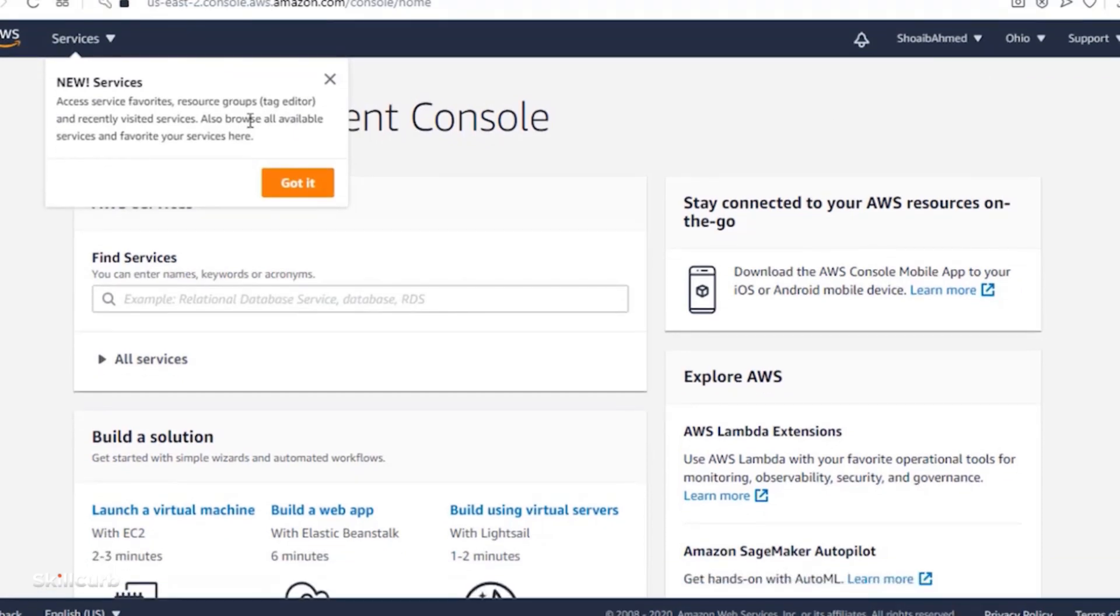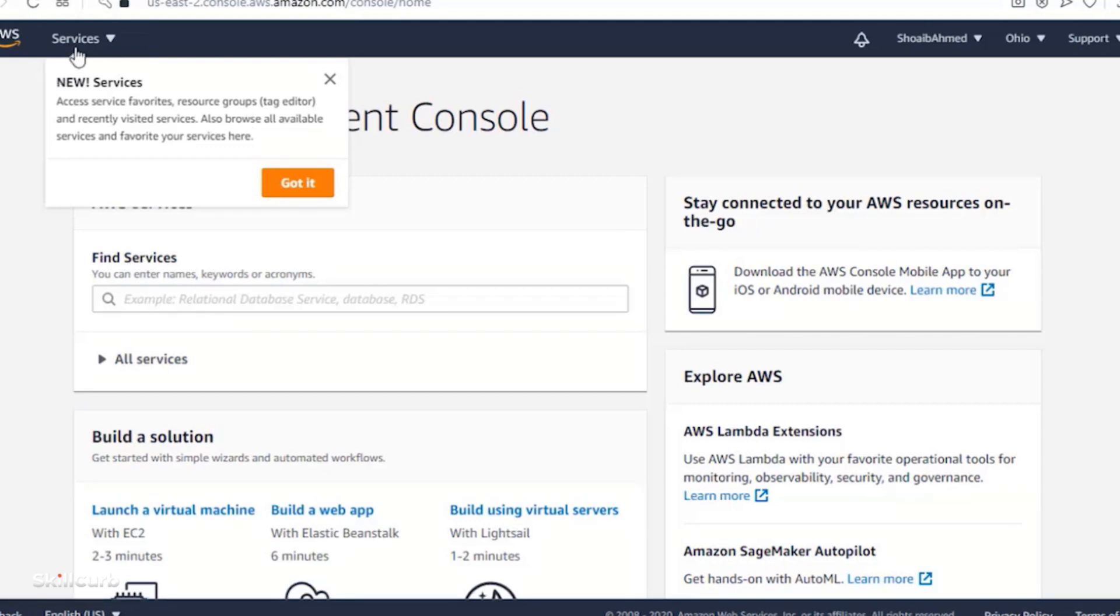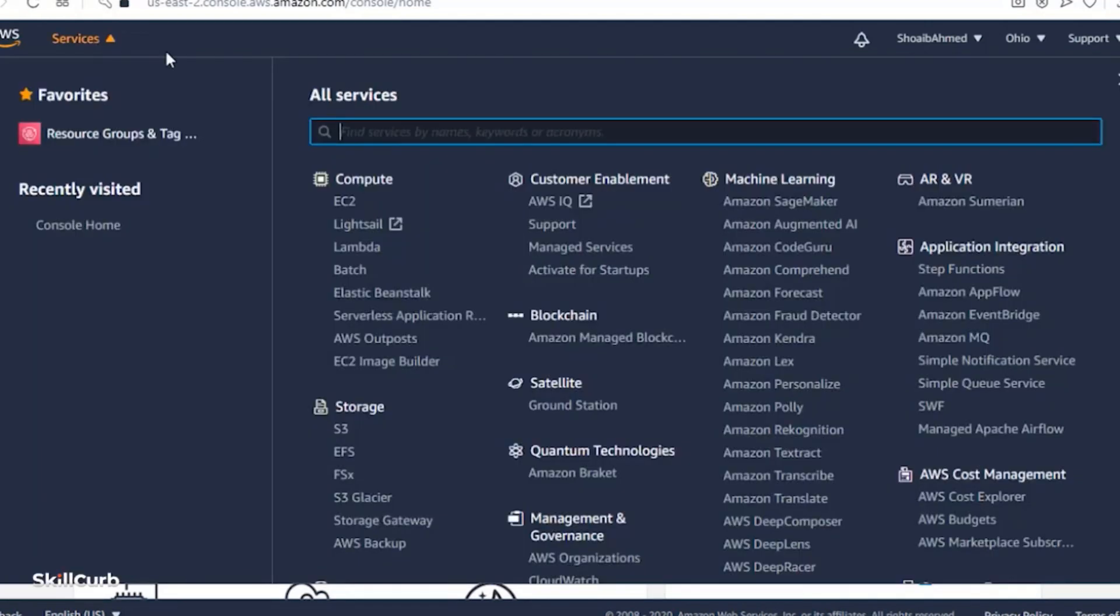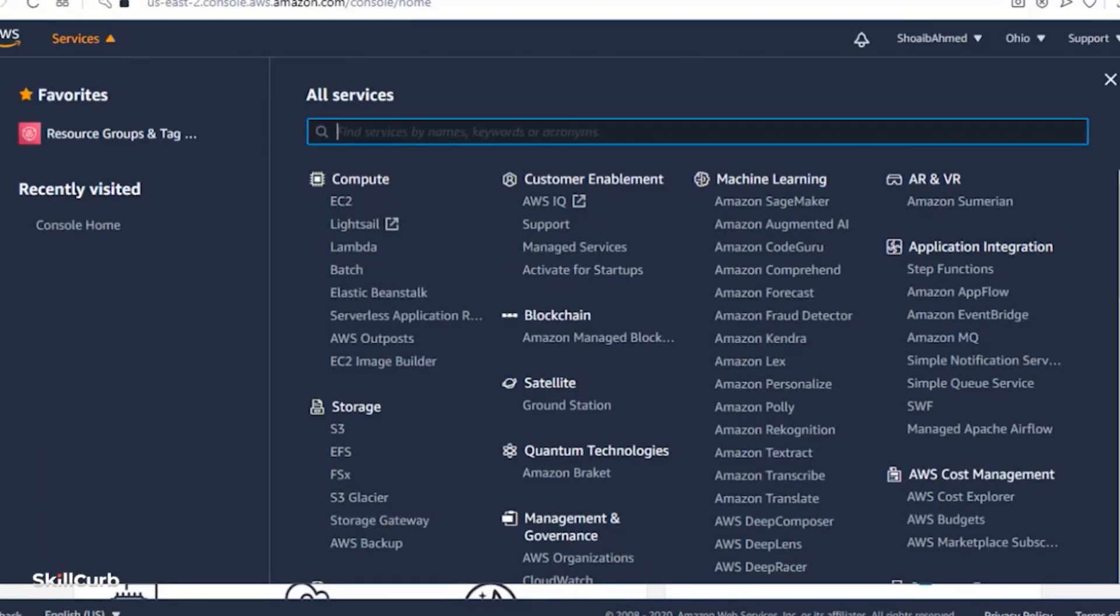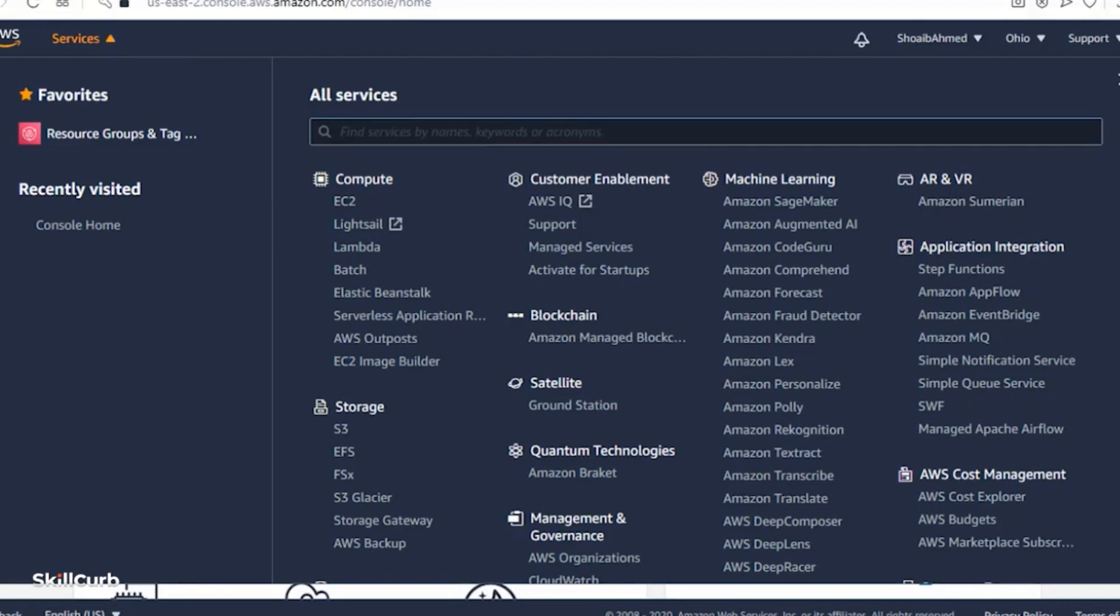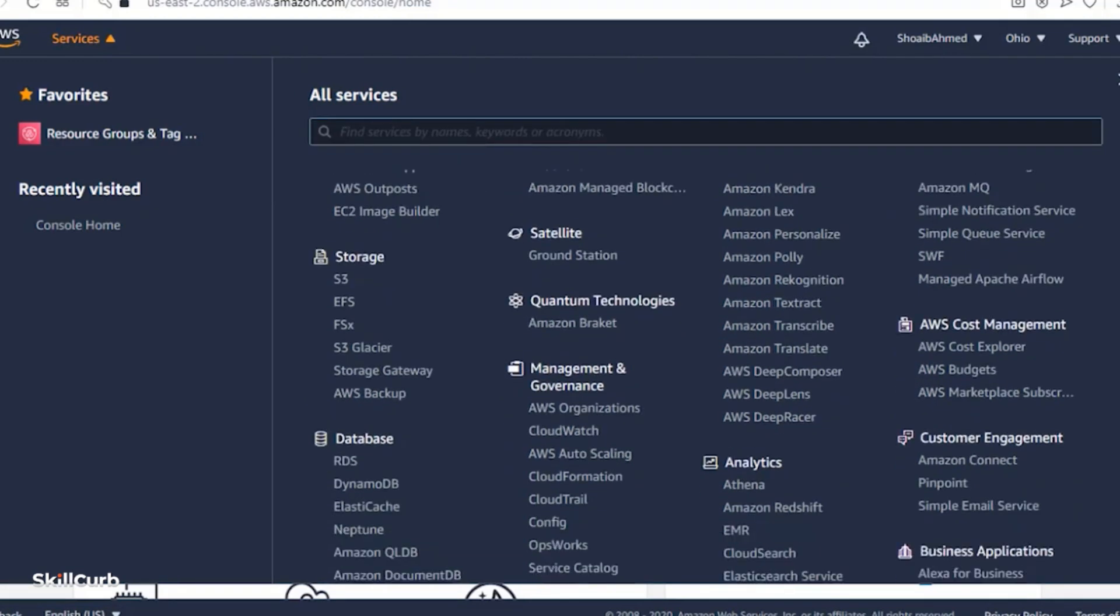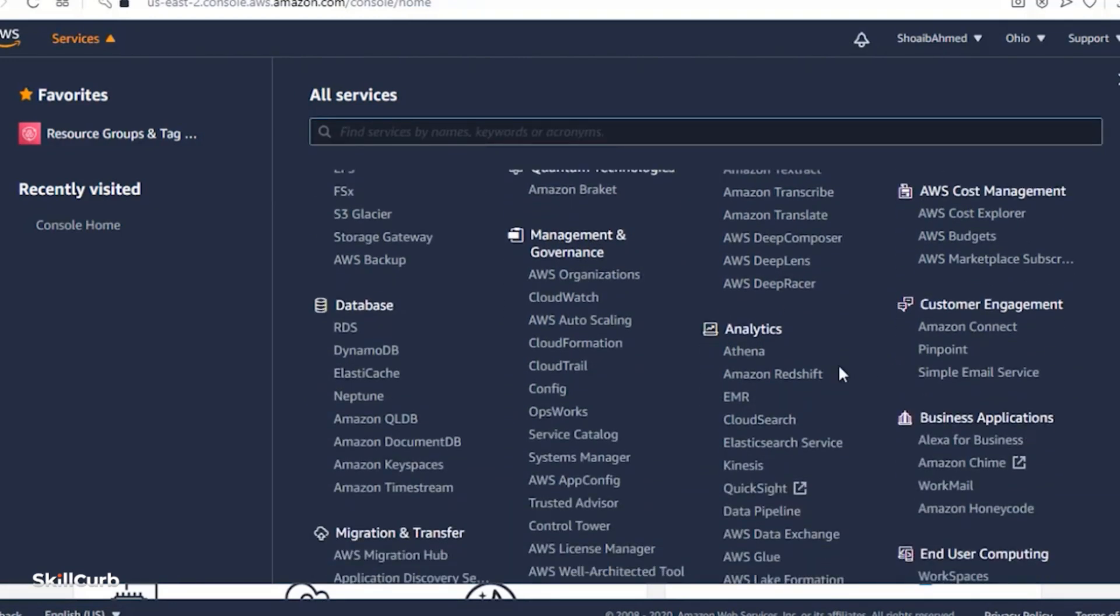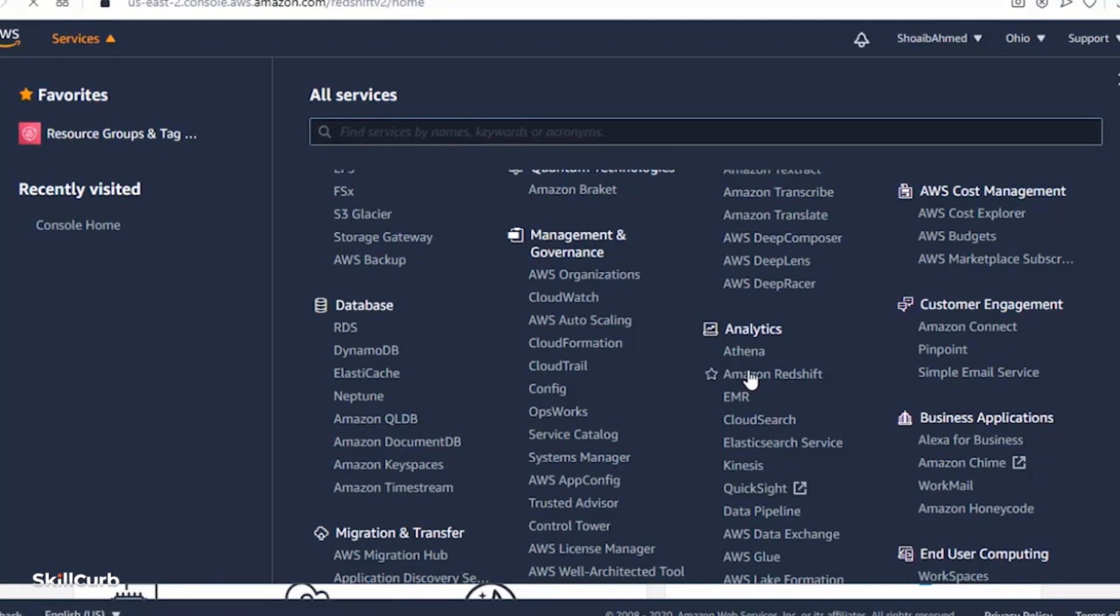So this is the home console in front of you. If you go to the services over here, and let's say for example I want to go to Amazon Redshift, so I will search for analytics and here I will select Redshift.